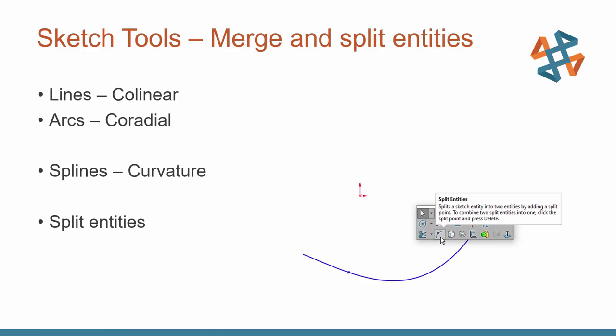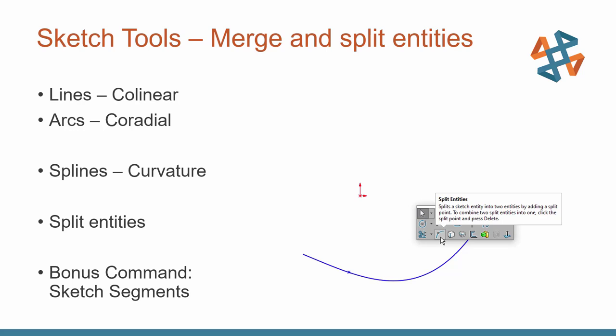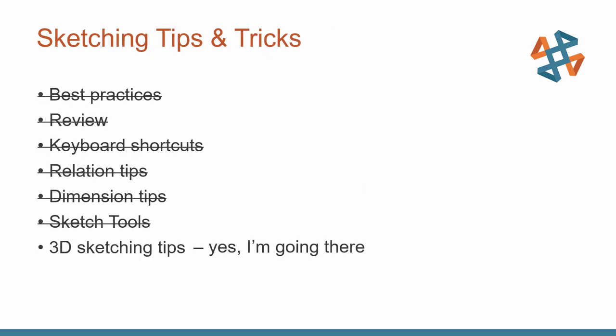Now there is a nice bonus way to do this. And that is the sketch segment command that can automate splitting a sketch into equally spaced segments or adding sketch points into equally spaced points upon any existing sketch entity. And last but not least, almost out of time here.